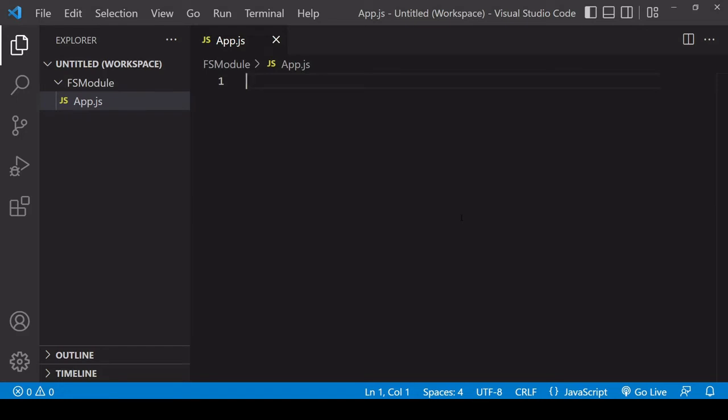Okay, so a major difference between running JavaScript in the browser and running JavaScript in the Node environment is that in the Node environment, you have access to the file system. You can write files, you can read files and manipulate files. So in this tutorial, I'm going to show you how you can do that with some simple examples.